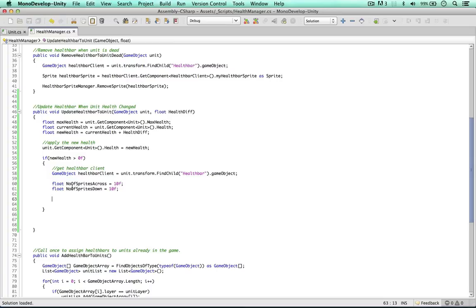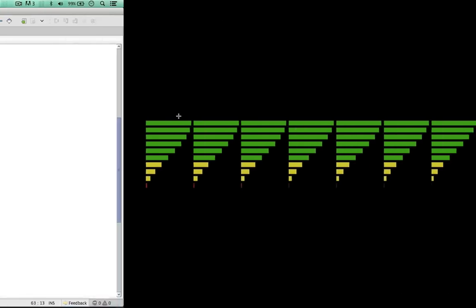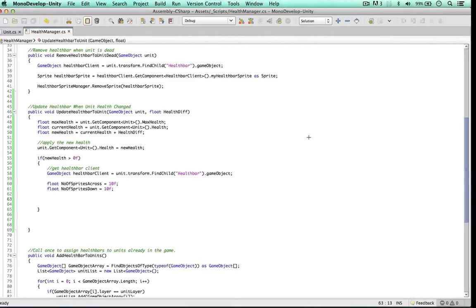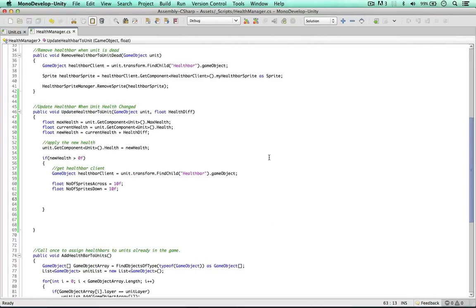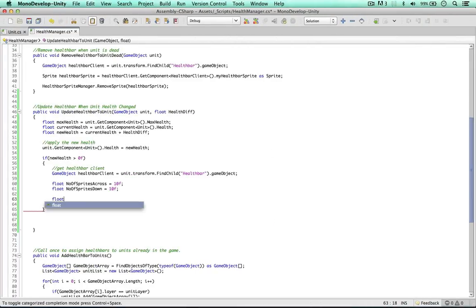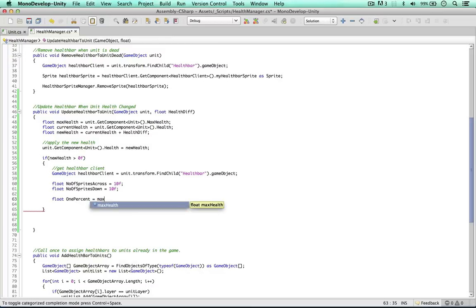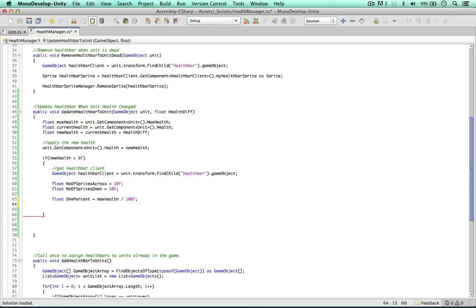We will be able to work out the UVs based on the health. So what I'd like to do is get the percentage of health we have left. So we're going to get a value from zero to 100. And because we have 100 health bars, we can then simply work out the position of the UVs. So firstly, we need to get 1% of the health. Float one percent equals the maximum health divided by 100. This will become clear by the end of the video.